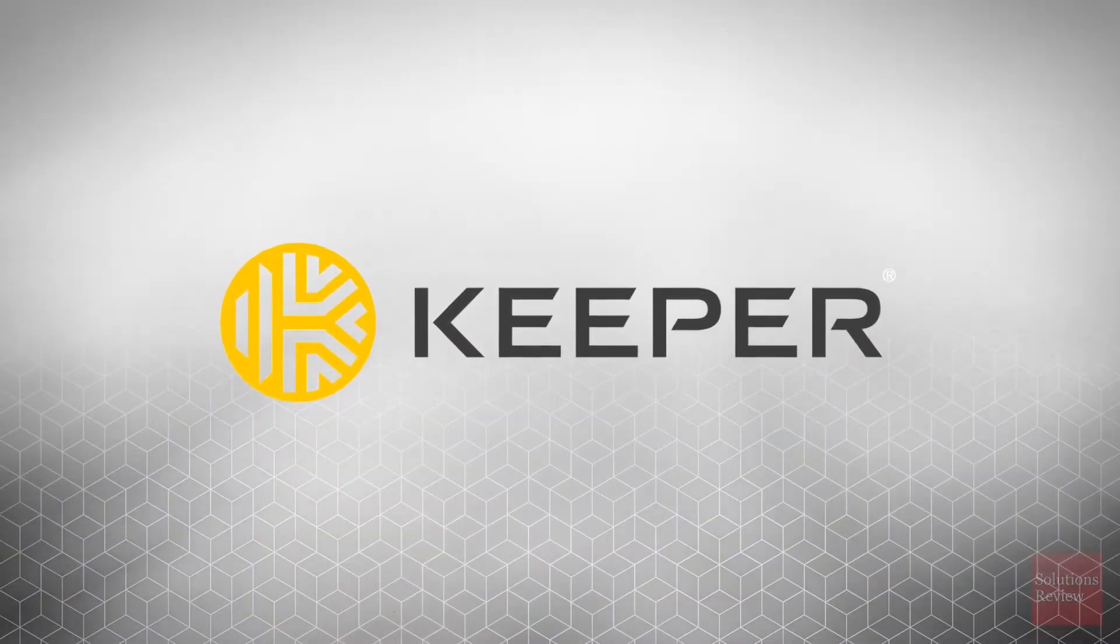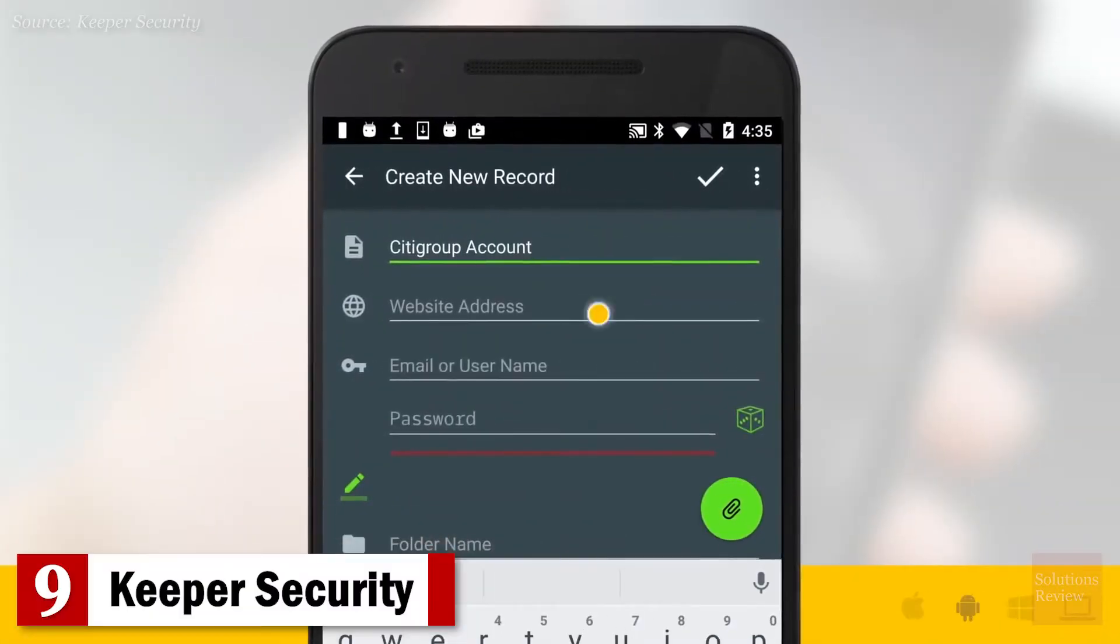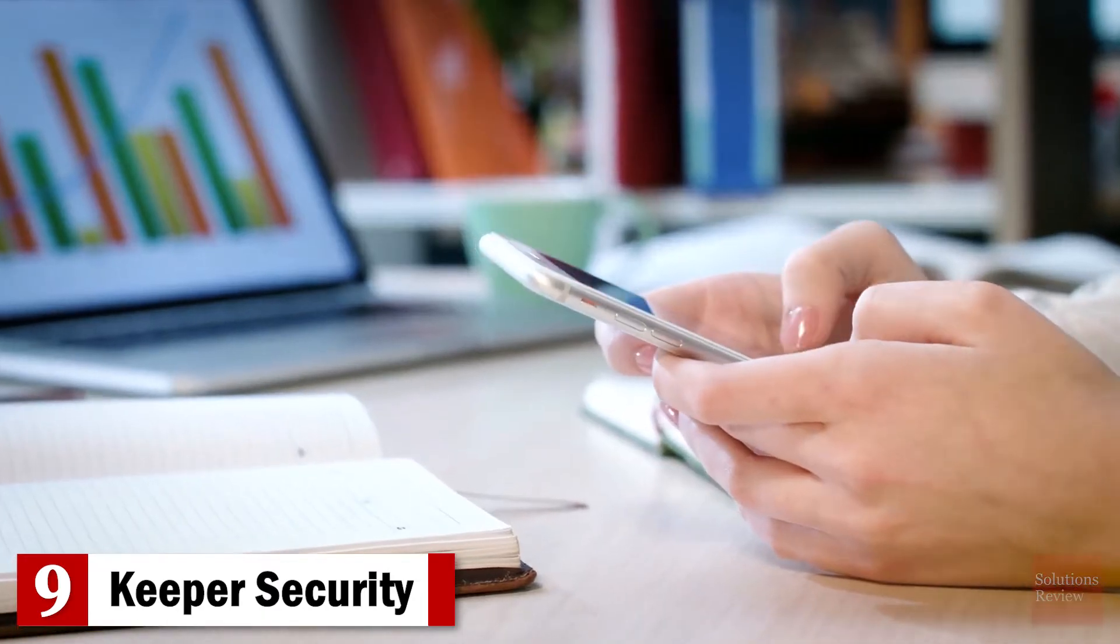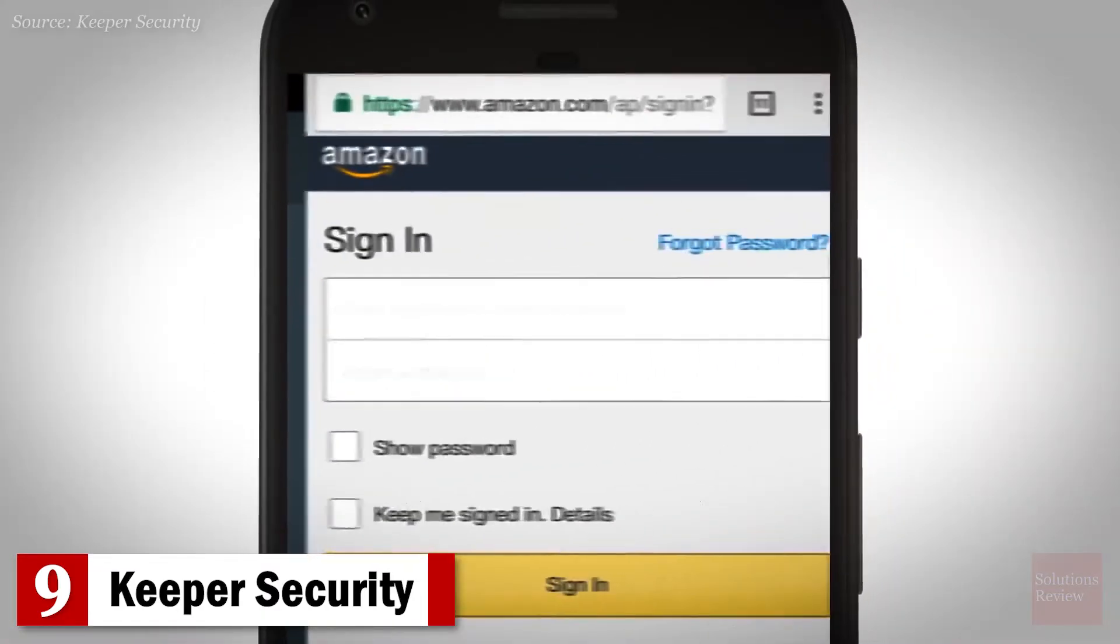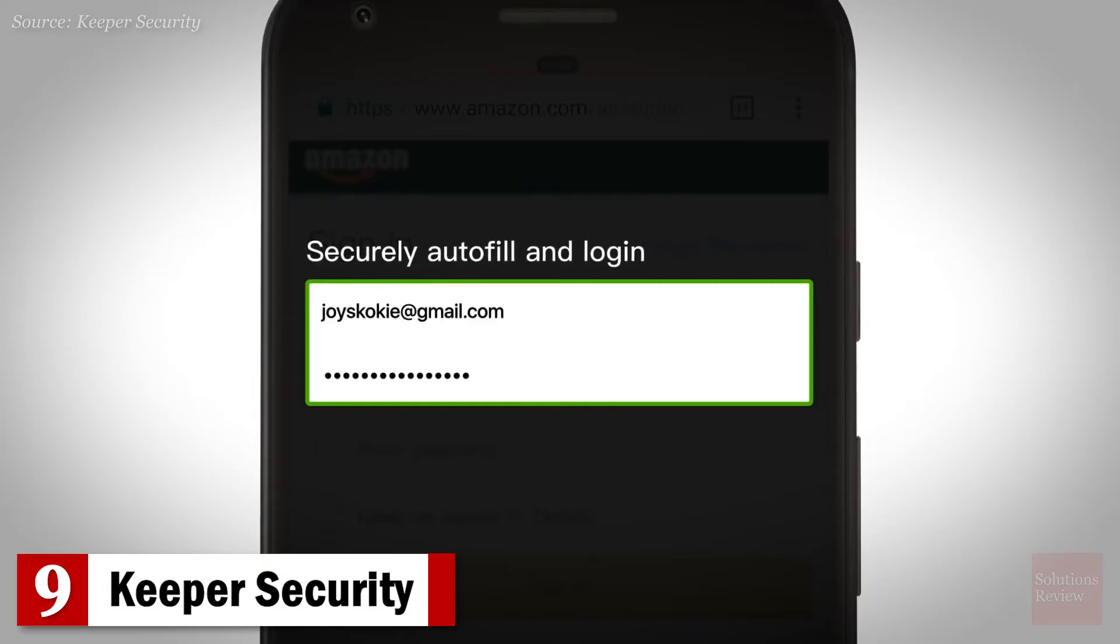Number 9. Keeper Security. This digital vault and password manager provides PBK-DF2 encryption technology, a custom logout timer, organizational options, biometric unlocking, and is available on all platforms.